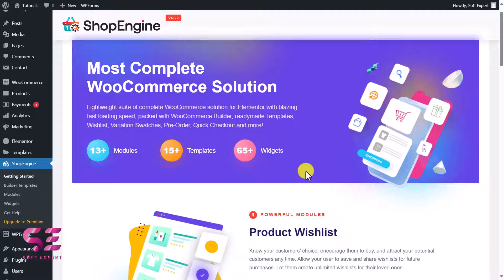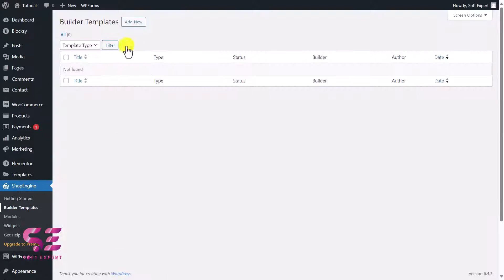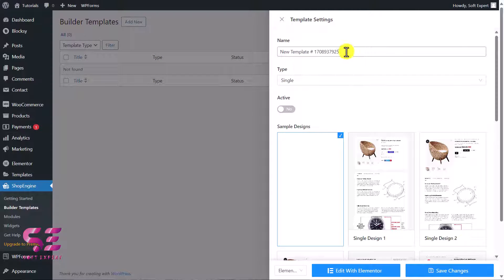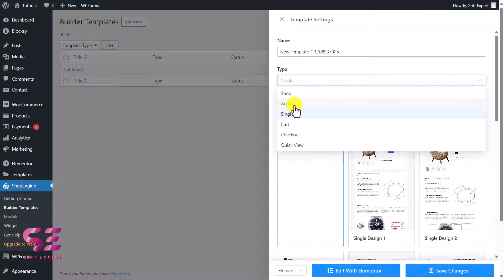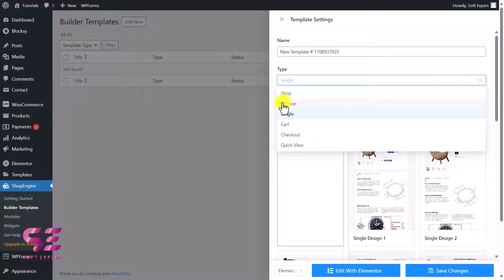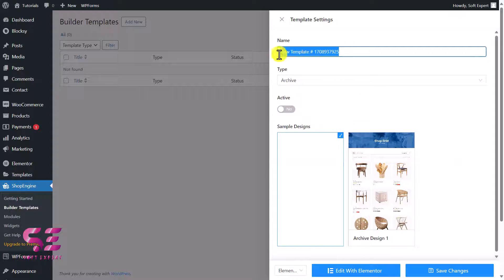Now let's see how we can create a page. We'll go to 'Build' under templates — we don't have any template yet so click 'Add New.' Here you can give the template a name and choose a type. To create a single product page select 'Single'; for the shop page select 'Archive'; there are also cart, checkout, and quick view options. For now let's create a shop page — I'll click 'Archive.'